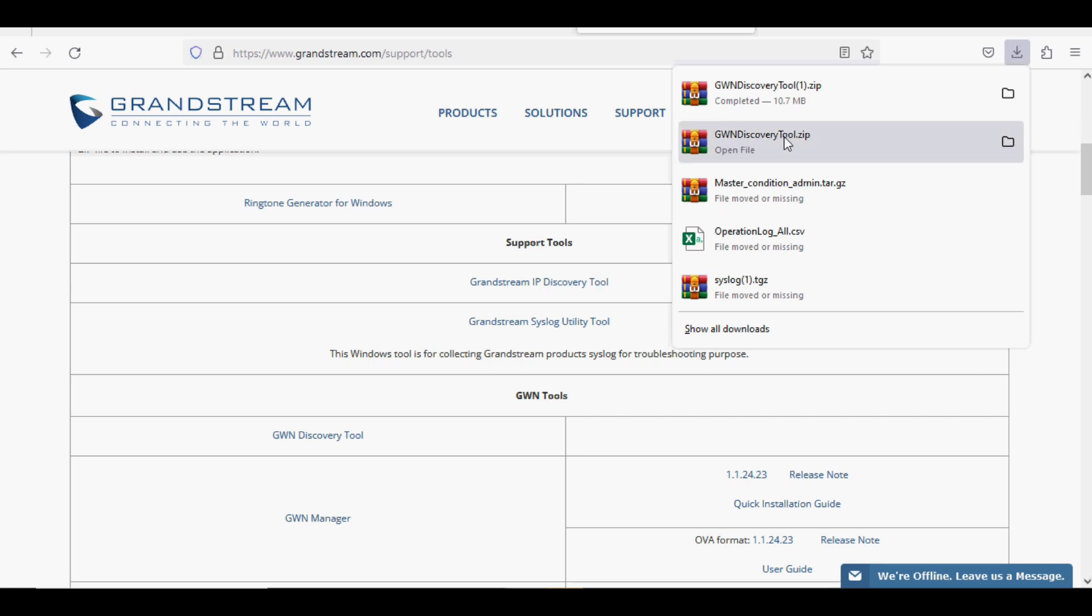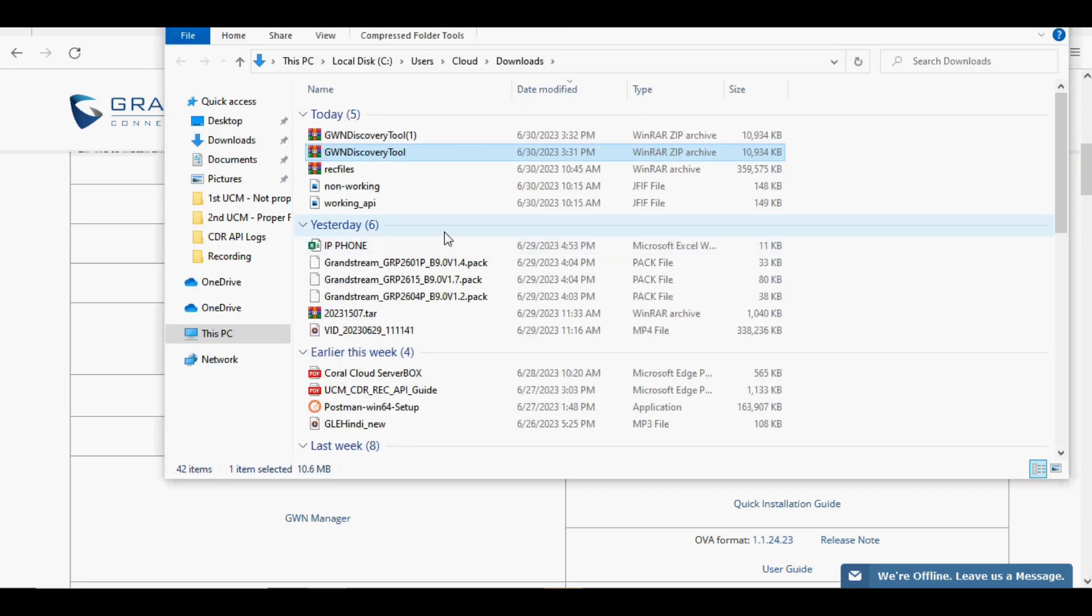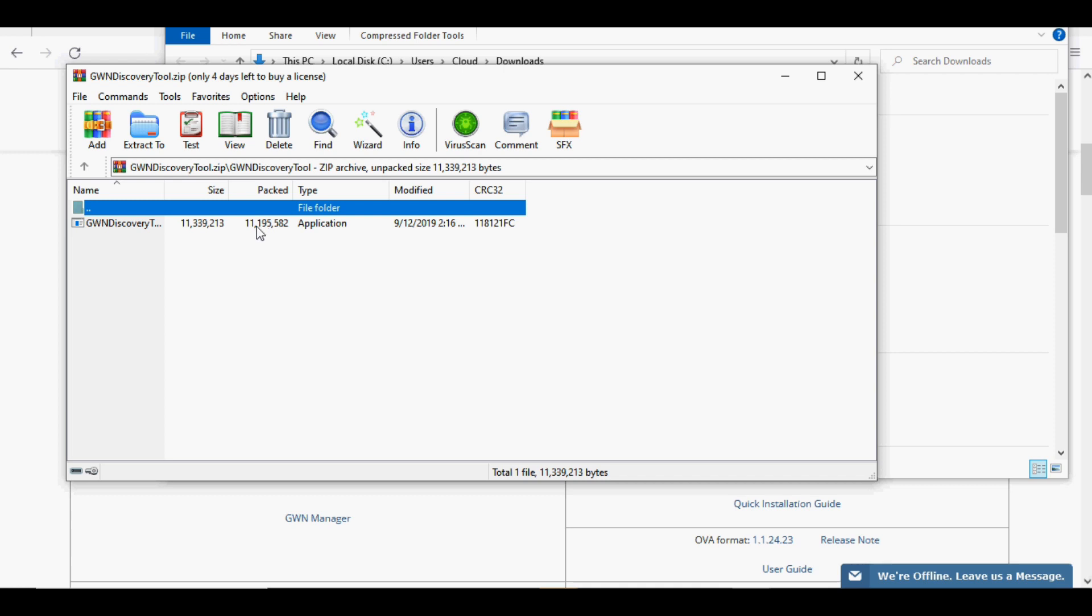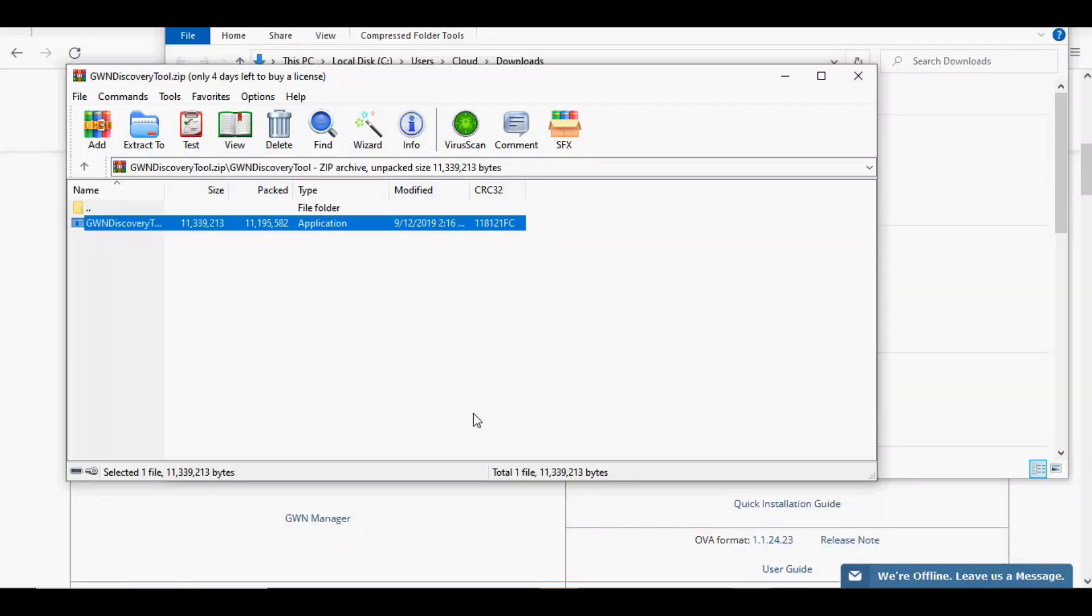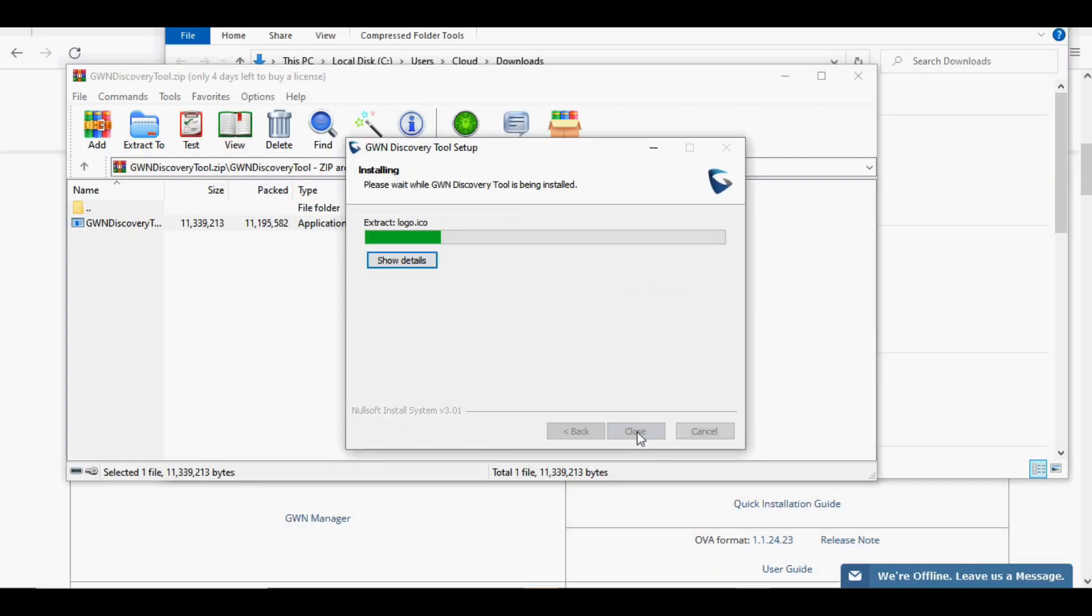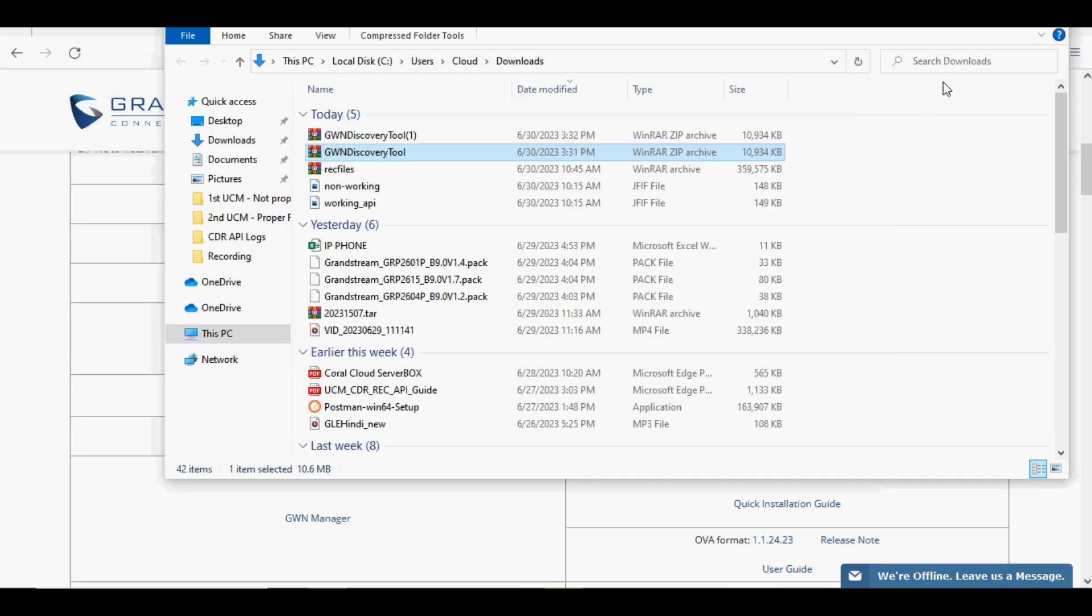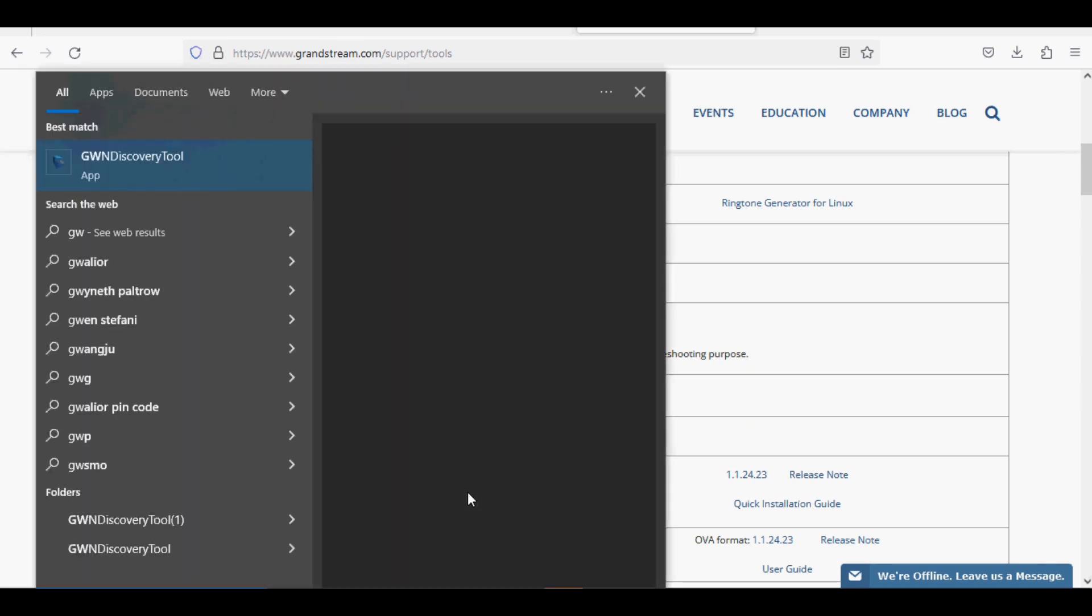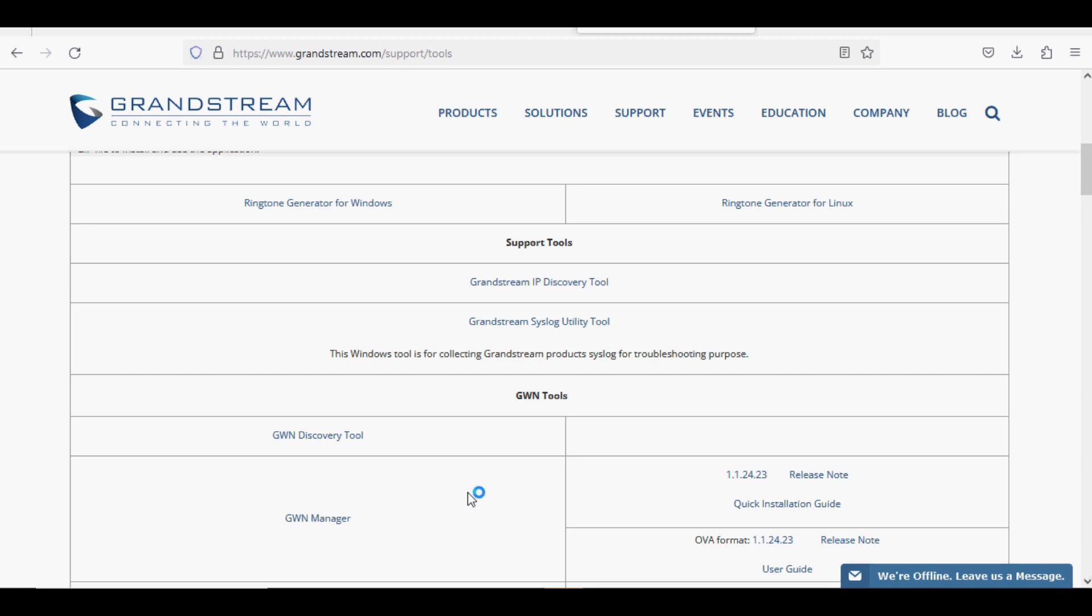After downloading the discovery tool, extract the file and run the exe file. This application is used to discover access points that are on the same network. I have installed the application on my system and I'm going to run the GWN Discovery Tool.